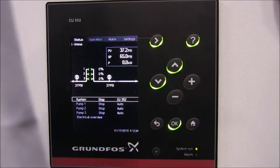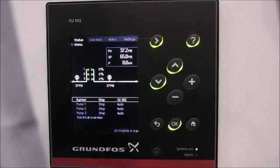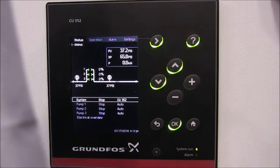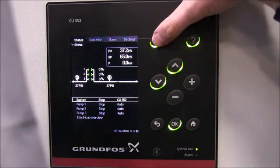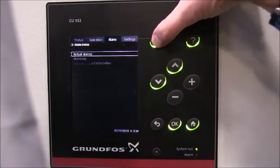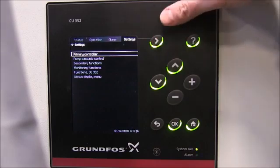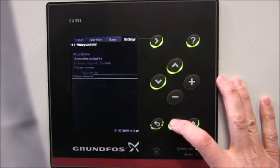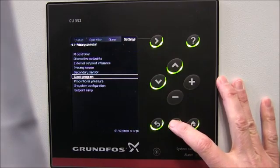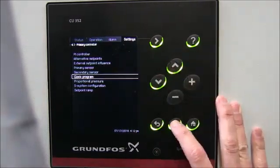Here we are with a close-up of our CU352 controller. To set a clock program, we're going to hit the right arrow key and scroll over to Settings. The clock program is found within the primary controller section of Settings, so we hit OK and you can see the clock program there.